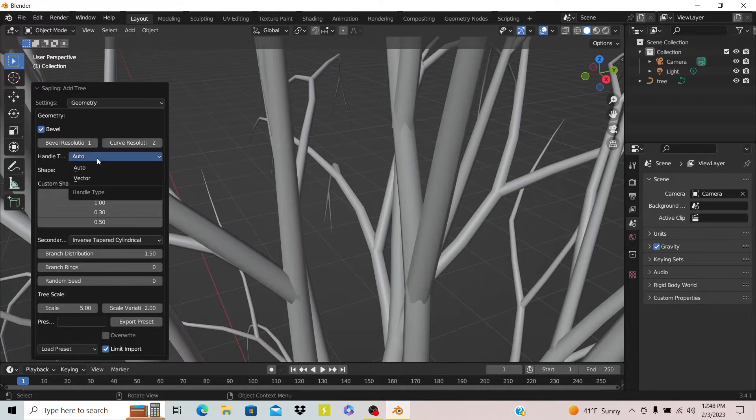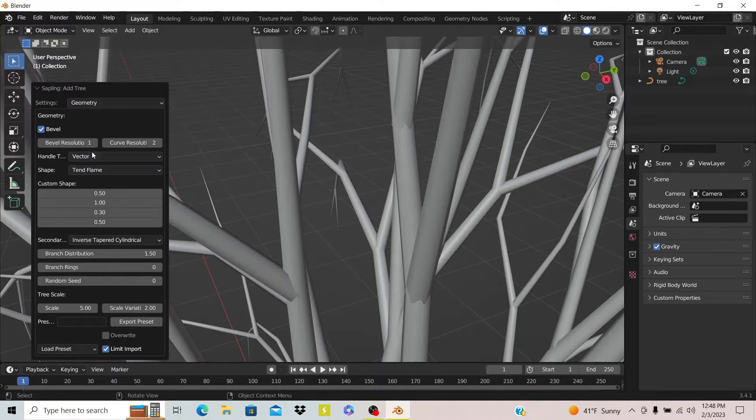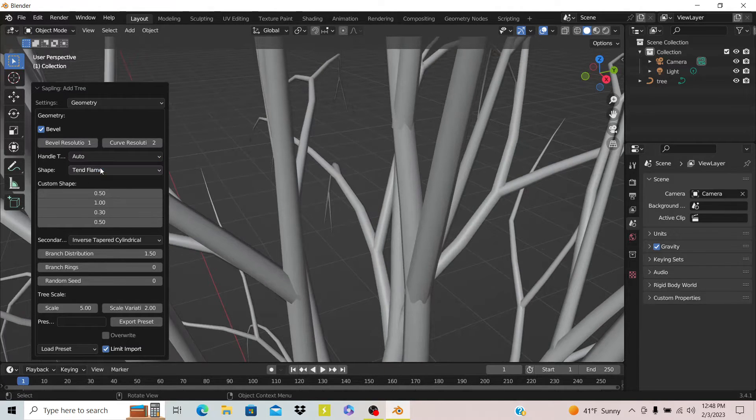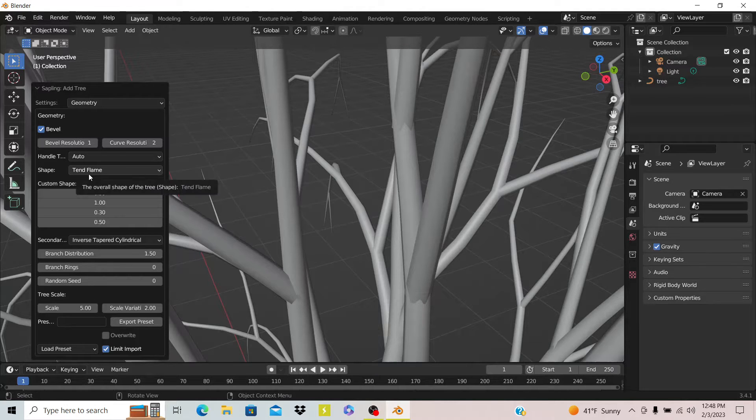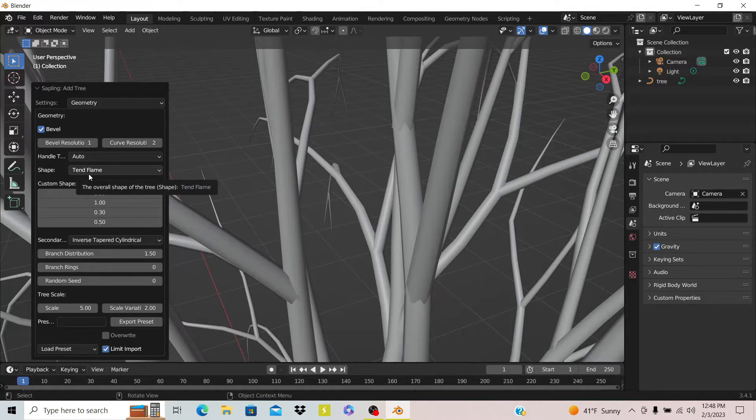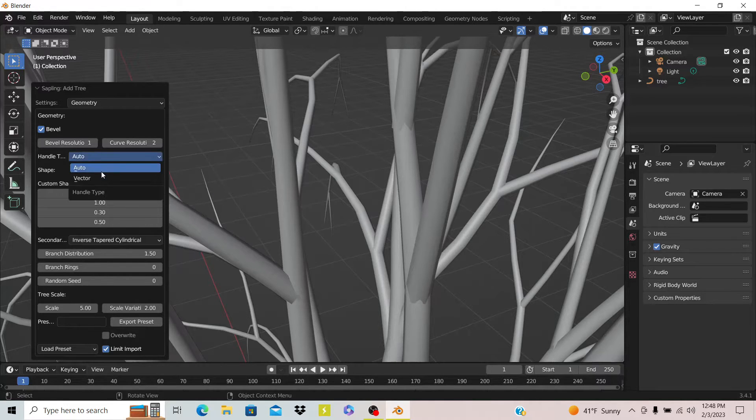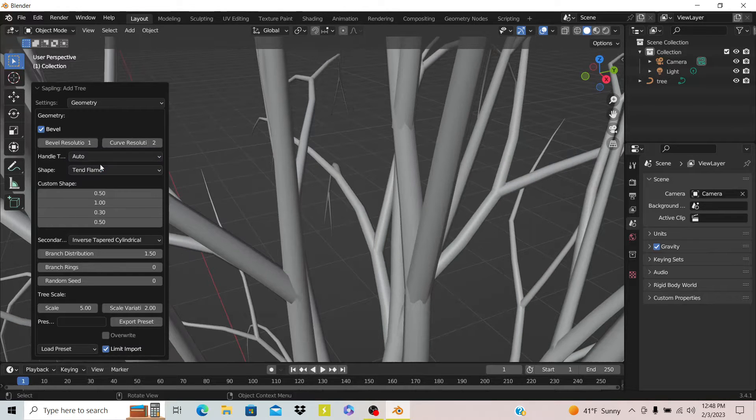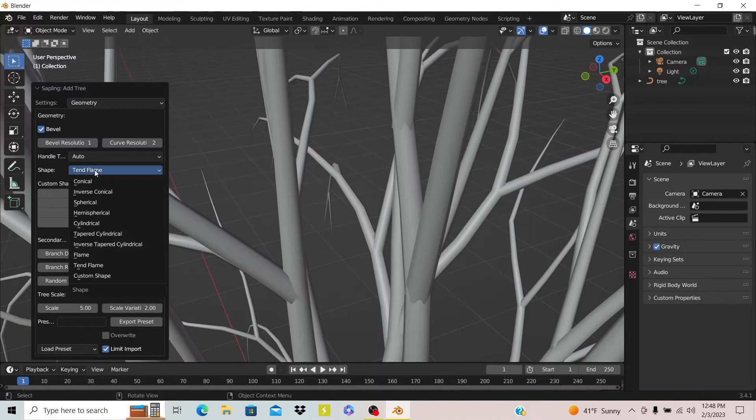You have your handle types - auto and vector. Vector is kind of resolution-less, so I guess that would work too, but I normally just use auto.